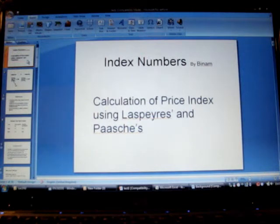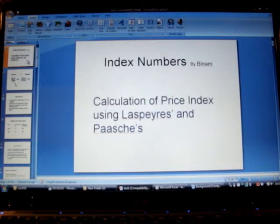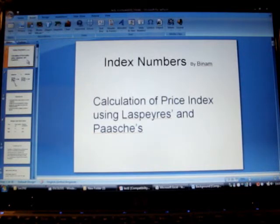In which we are going to calculate the index for two years keeping the first year data as the base year.